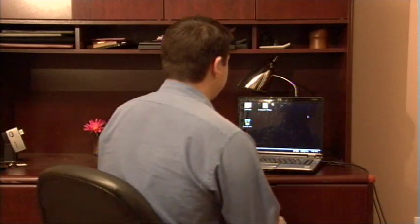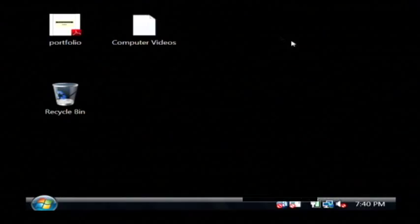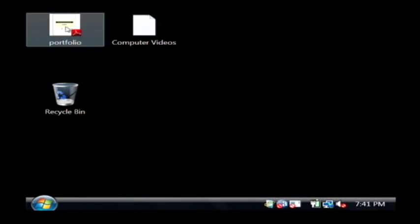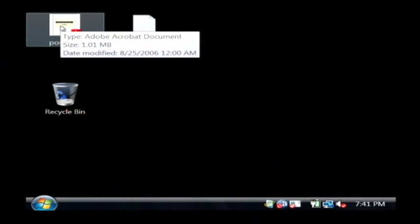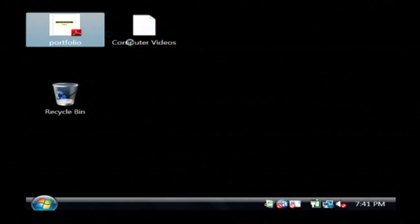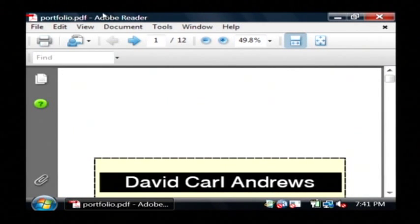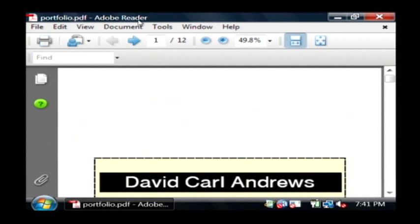So I'm going to show you on the screen what these are. I have one on my desktop as my personal professional portfolio and this opens up in a program called Adobe Reader.